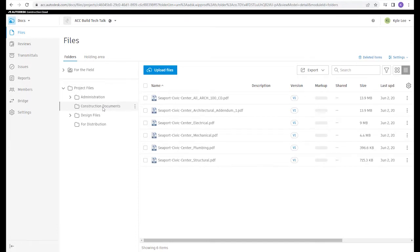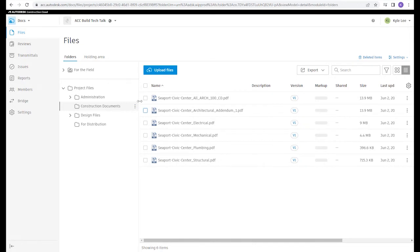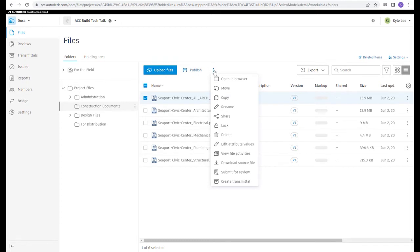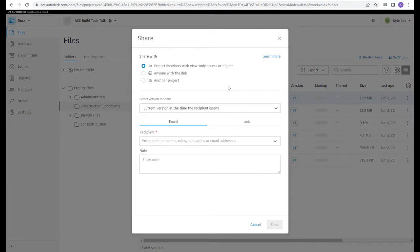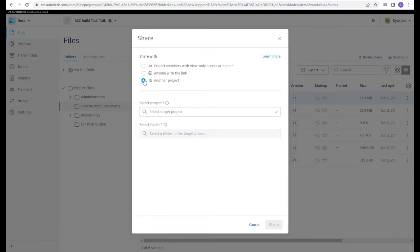From the perspective of someone utilizing it within Docs, it is going to allow us to copy files from one project and move those into another project we've been invited into. We can leverage the Bridge functionality to send a single file or multiple files, and we're also going to look at how we can share entire folders and the files contained within those. The Bridge tool works by simply selecting a file, clicking the three-dot ellipsis, going to the Share button, and within the Share dialog box there is an option to share with another project.